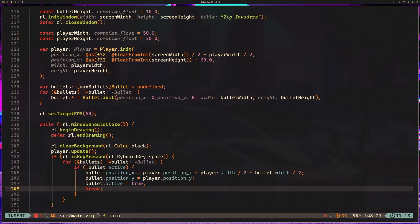So when space is pressed, we're going to loop through our bullet pool, find an inactive bullet, and we center it horizontally on the player, position it at the top of the player's edge, set it to active, and then break out of the loop so we're only firing one bullet per press. If all the bullets are active, nothing's going to happen. It's a natural rate limit. So if you try running and press space, well, nothing's visible yet. That's because we need to update and draw the bullets.